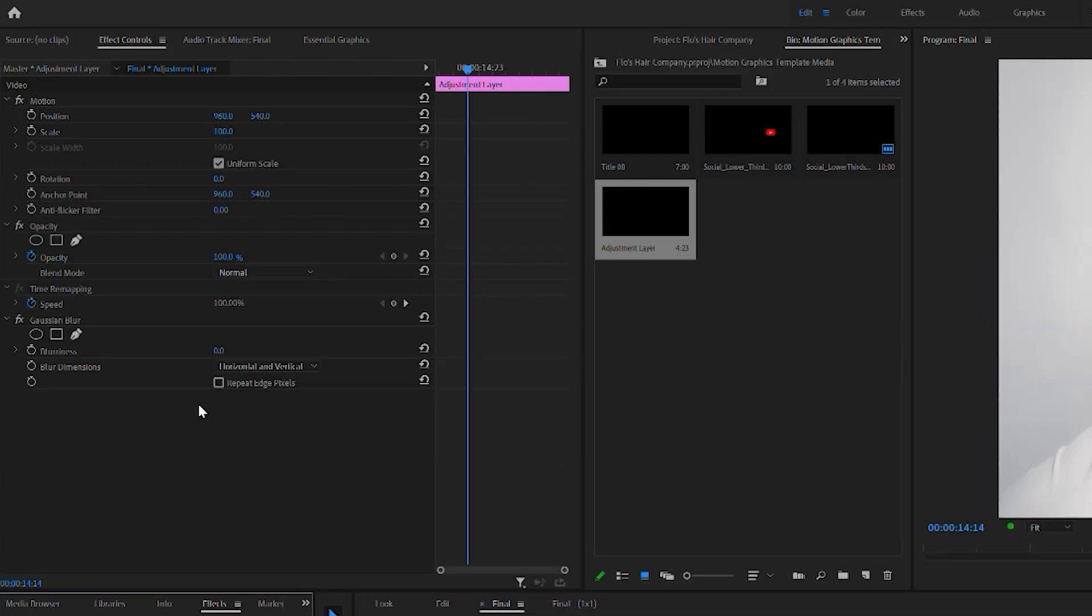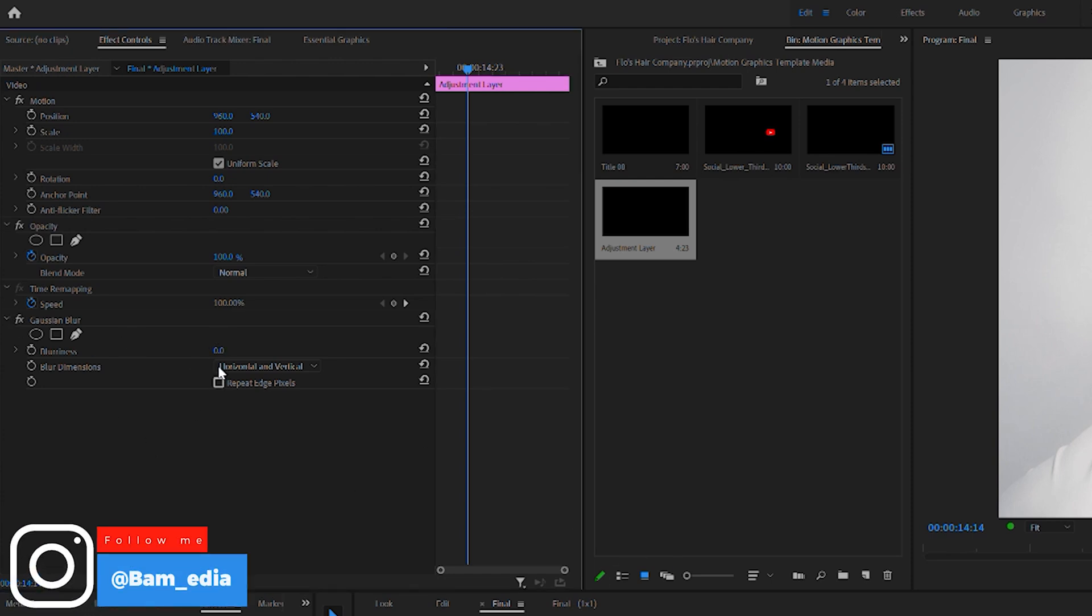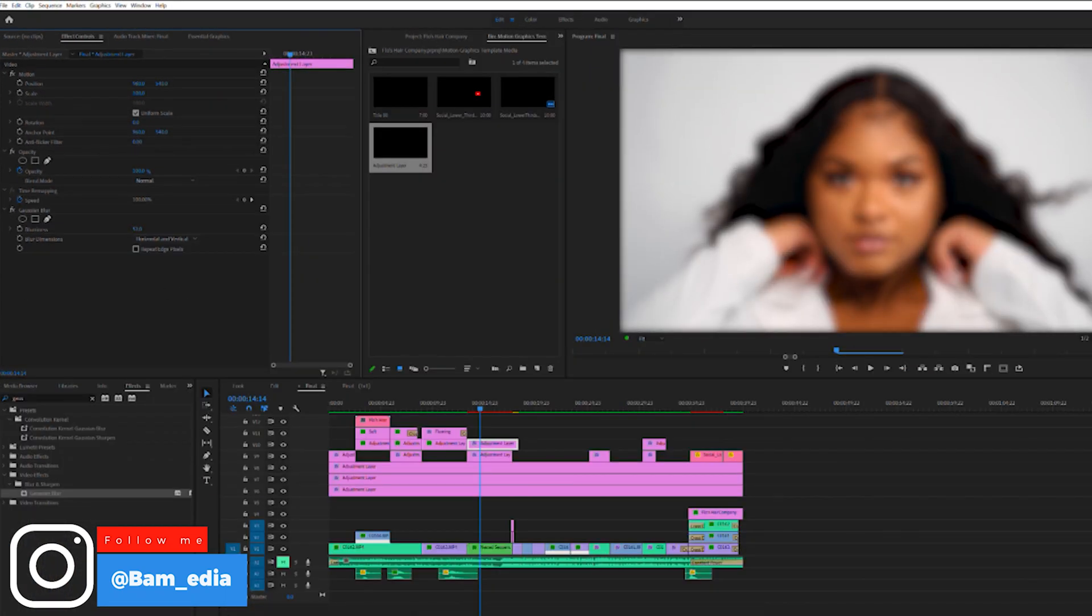And using Gaussian blur, you can make sure that it affects the whole clip, the whole image, wherever your adjustment layer is above, and you don't want everything to be blurred.